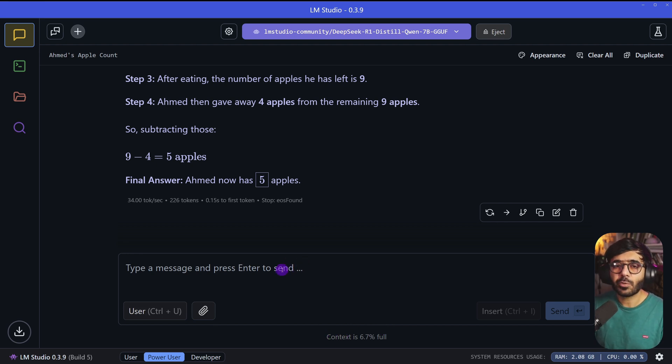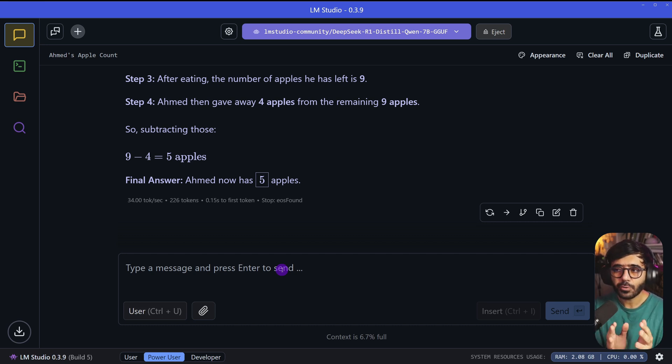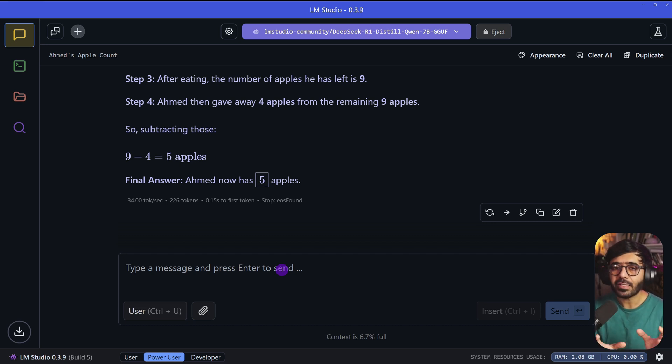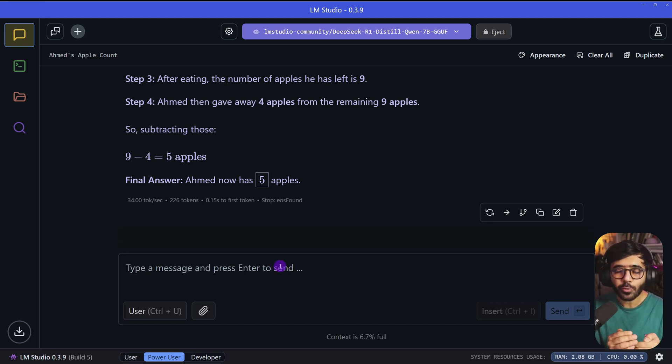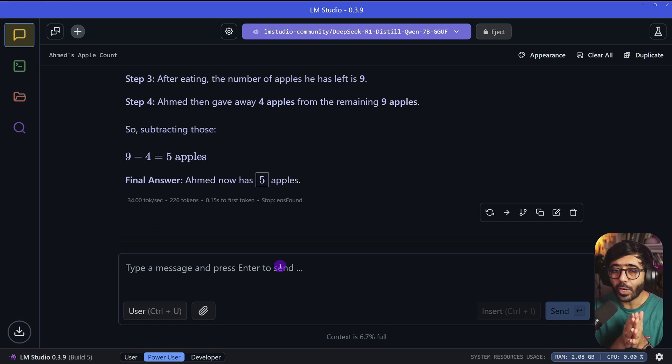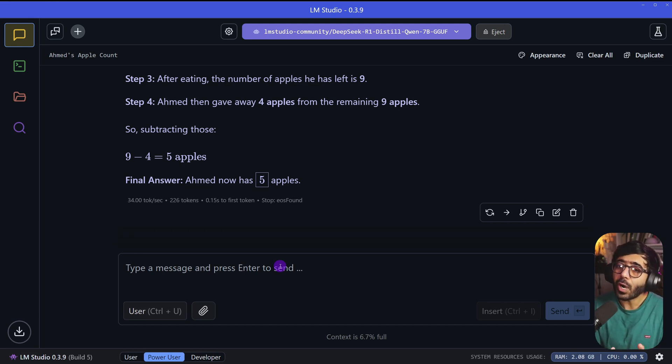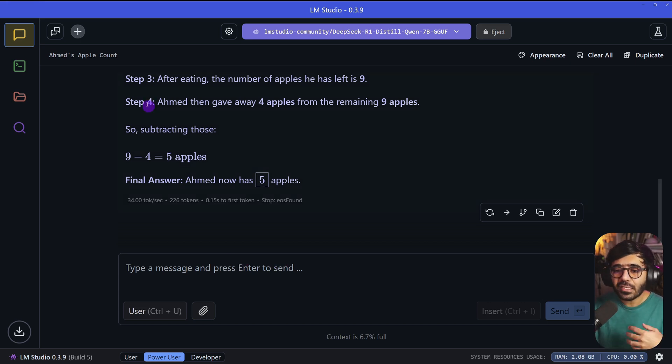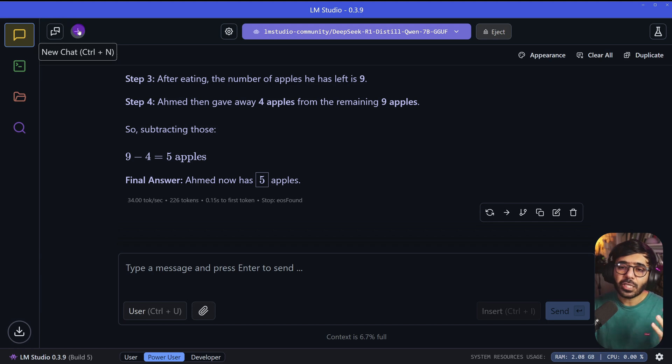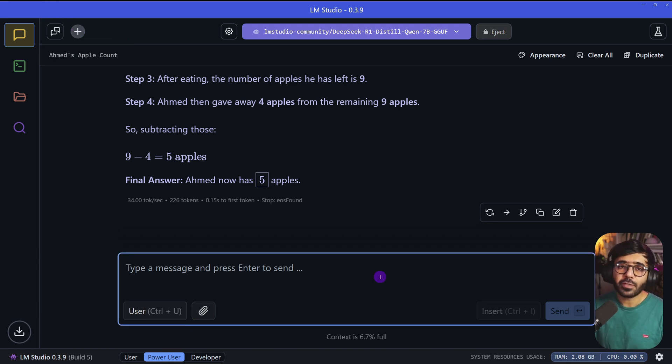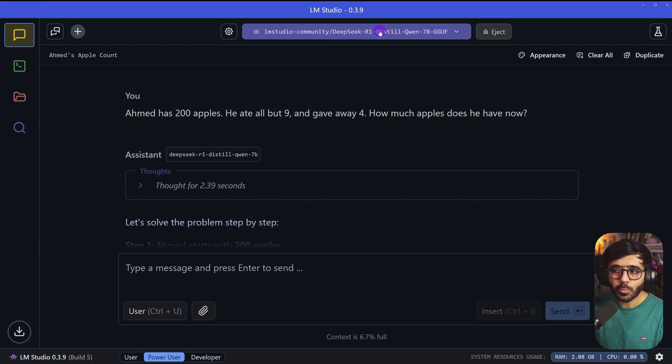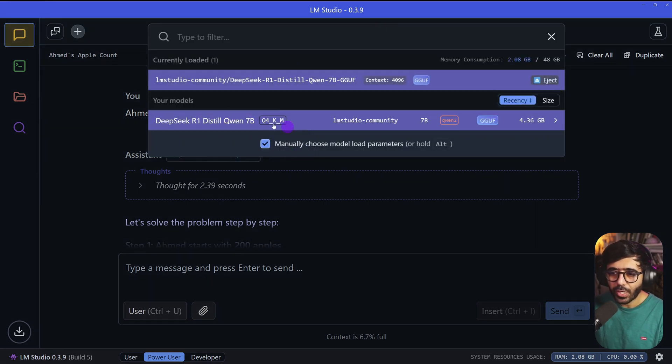One more thing I want to share is how much of the context has been used so far. All large language models have a context window, which means they have a specific amount of storage or memory. If you keep asking questions, the context window will start to fill up. Once it's 100% full, then if you ask something more, it will either remove something from memory or say it can't work anymore. Then you can start a new chat and continue. So be aware of the context window when working with large language models.